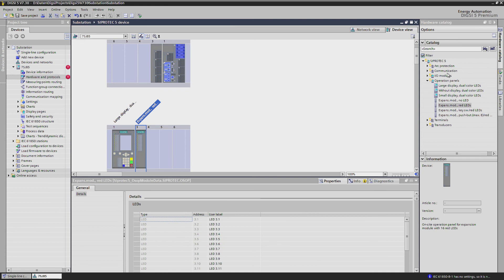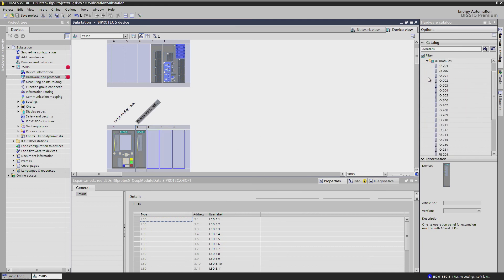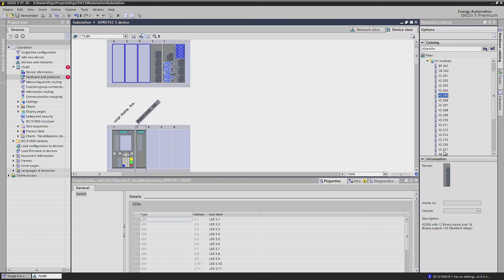If you are not completely familiar with the module types, Dixie 5 gives you a short description of each module in the information window below.